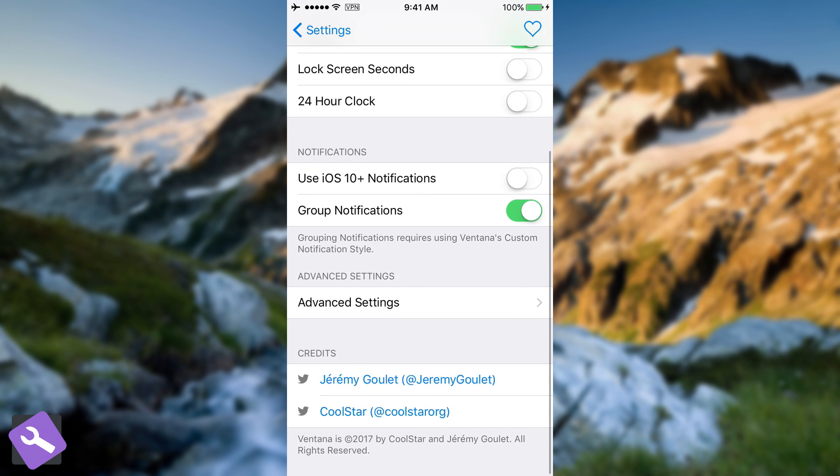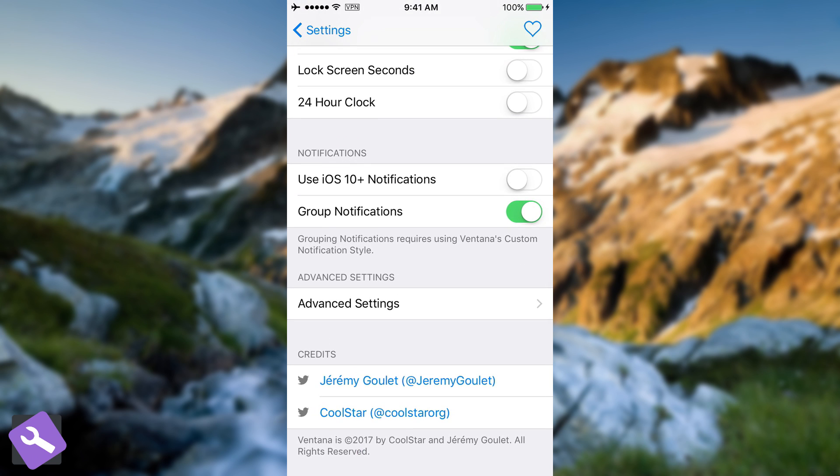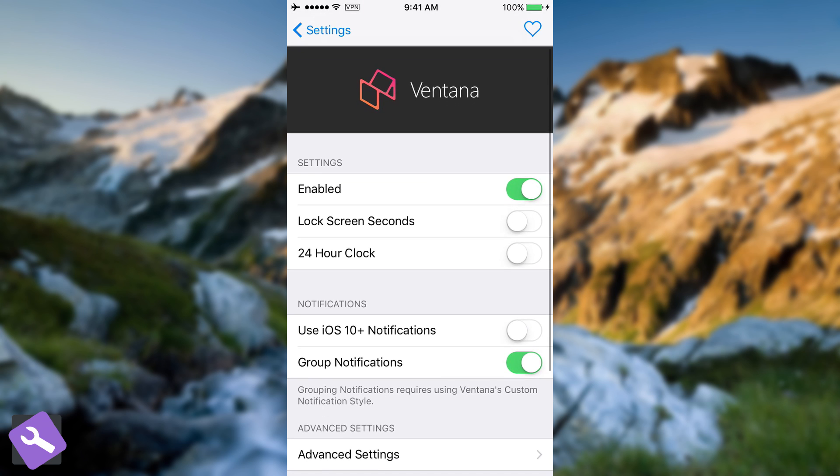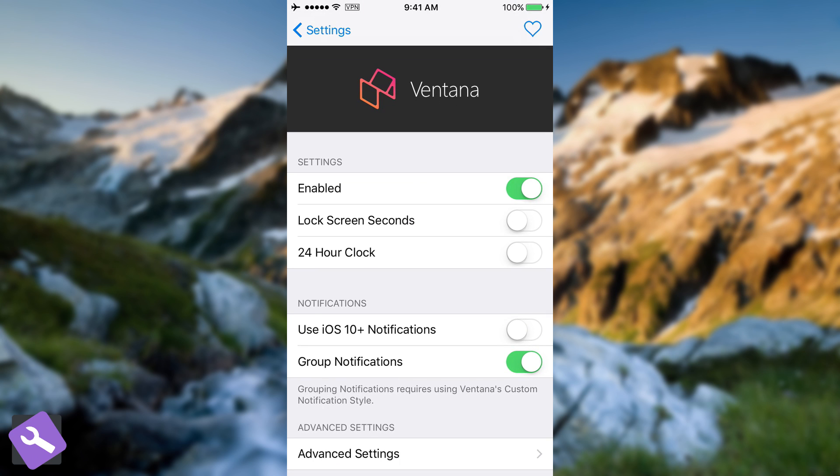It has been created by CoolStar, and apparently on the credits it's also Jeremy Gullit. On the settings side, you have enabled. If you want to disable it, you can disable it without removing it.